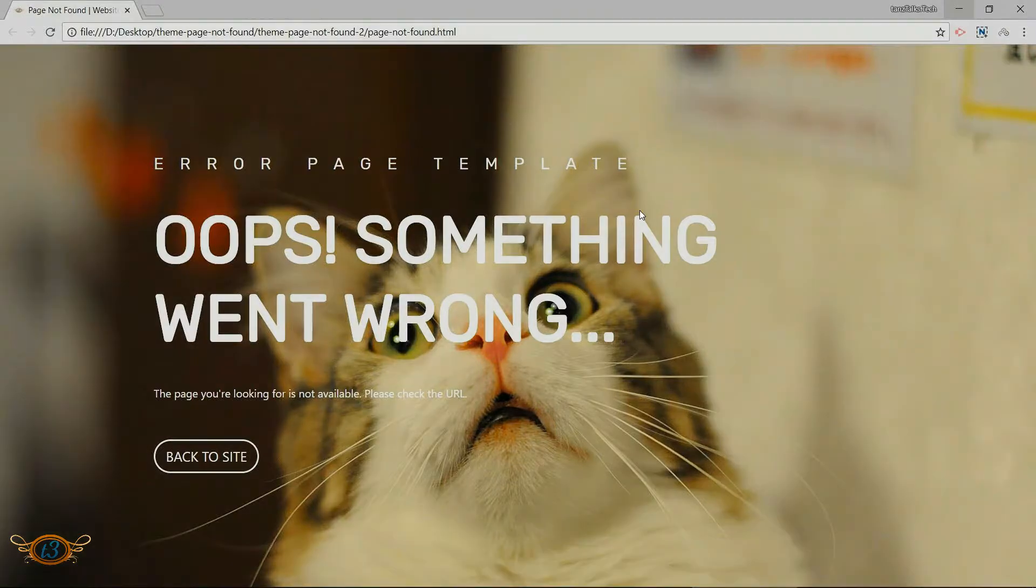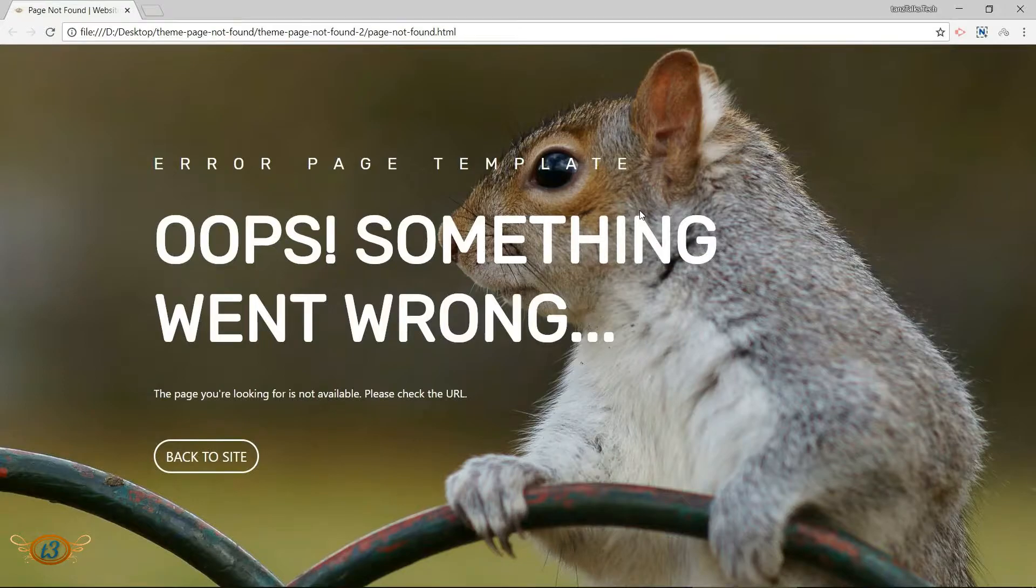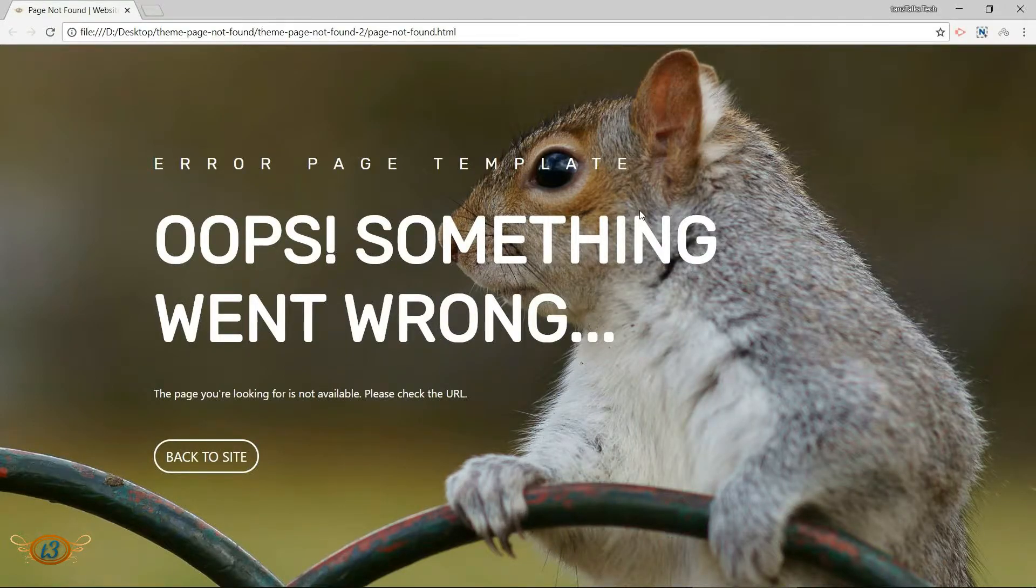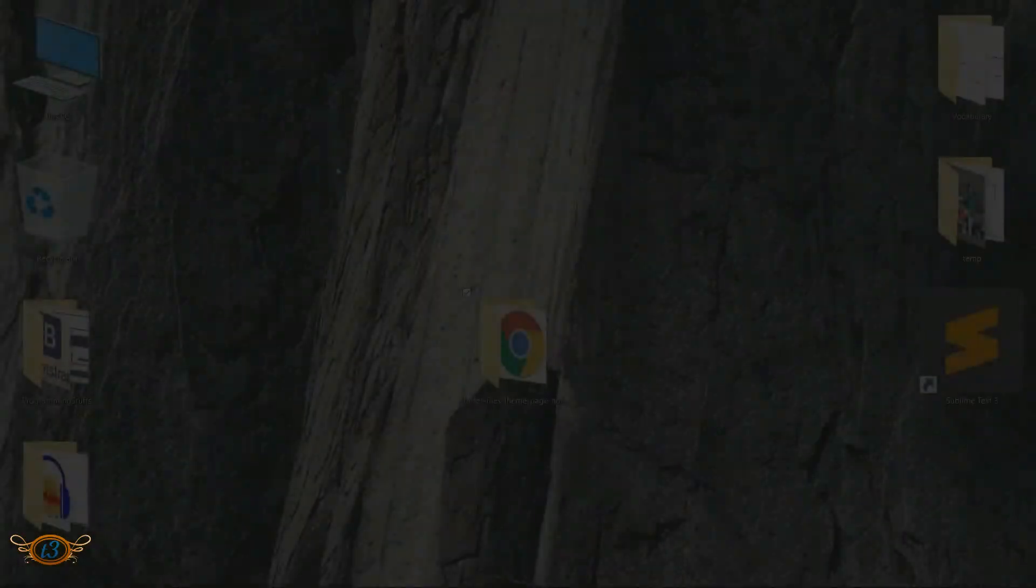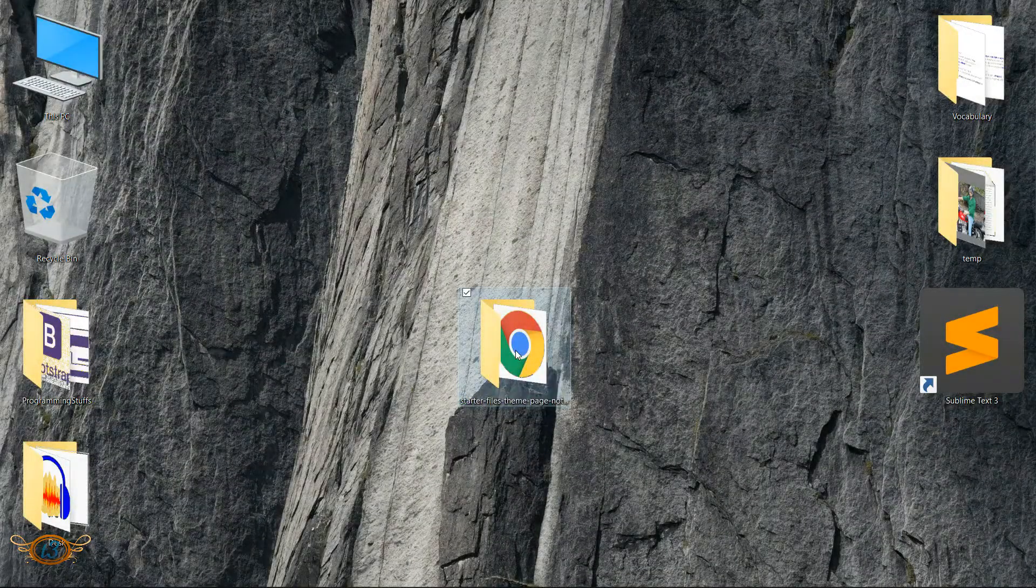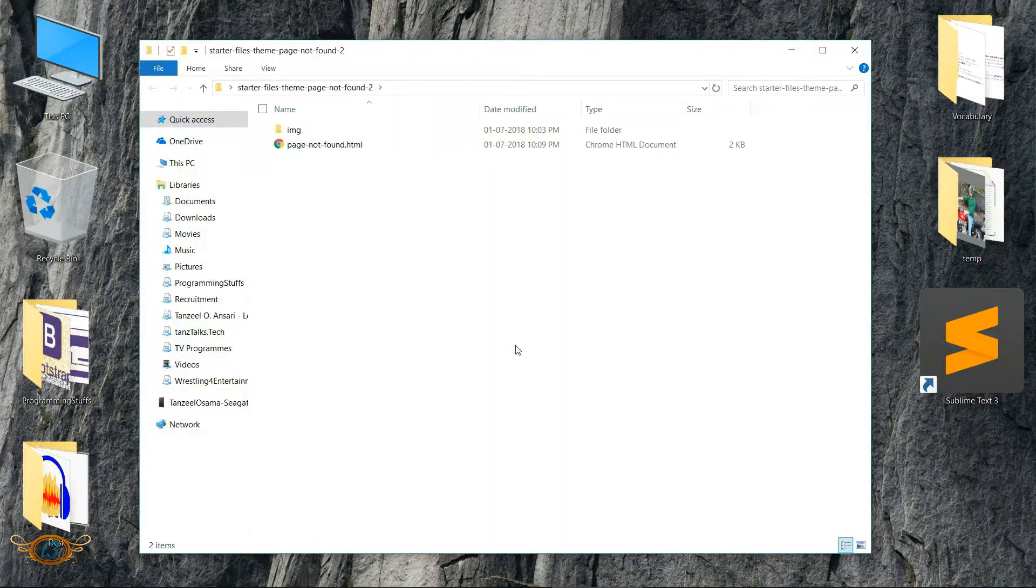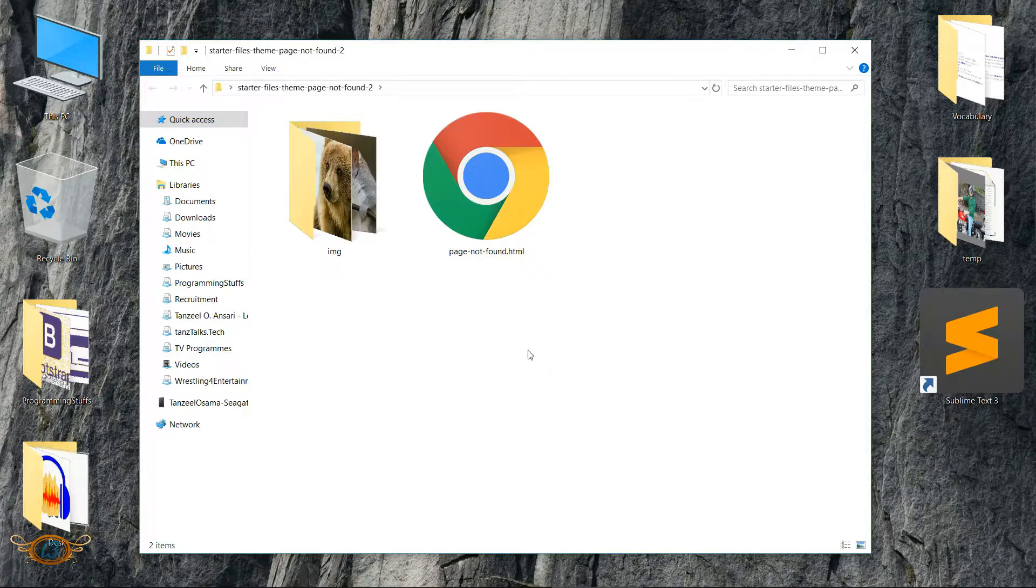It is actually just one template with different background images, so you can just create one of them and then change the background image as and when you like. Now just as always, I have created some starter files.